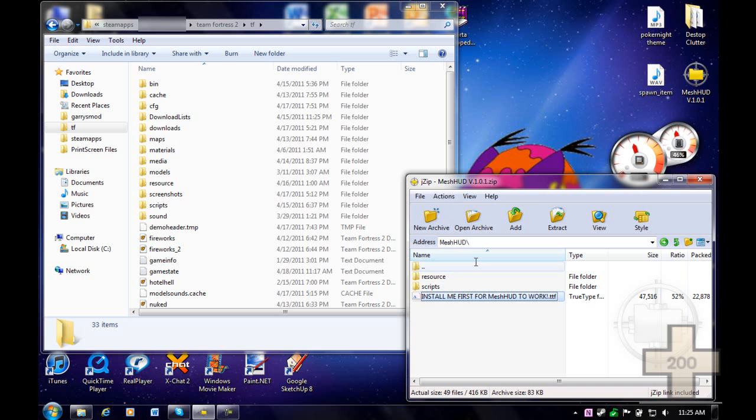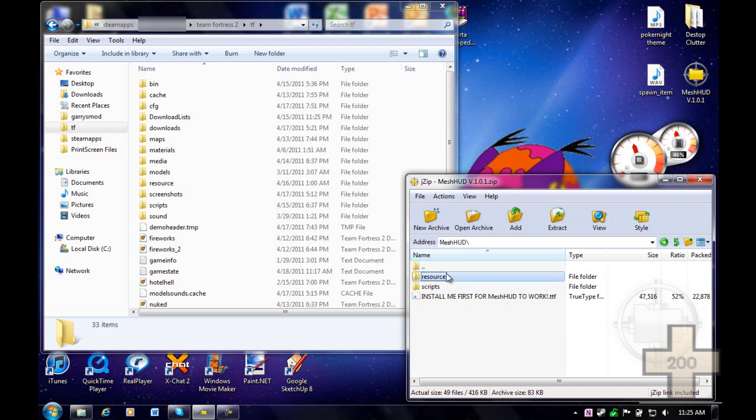Now to get to the main part of Mesh HUD, all you've got to do is drag the resource folder into the TF folder. If you already have a HUD installed, it may ask you to replace certain files. Just make sure you click yes.